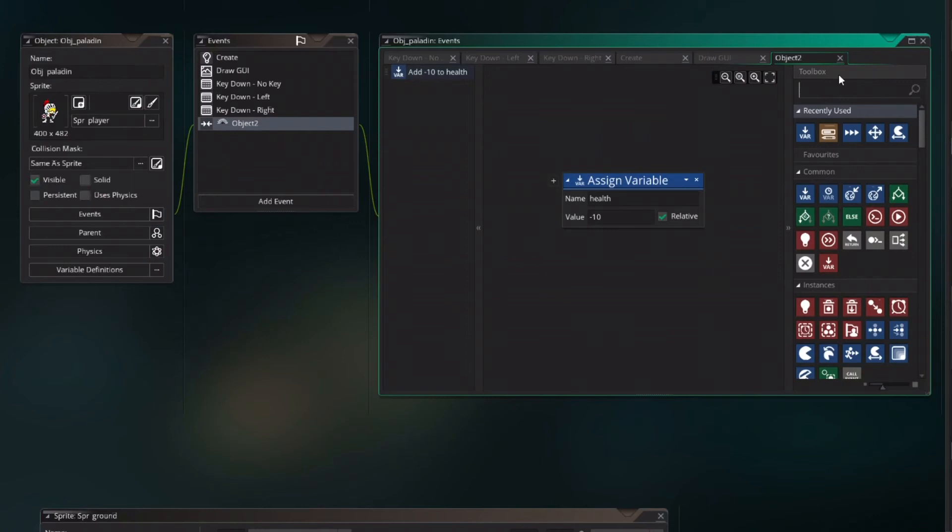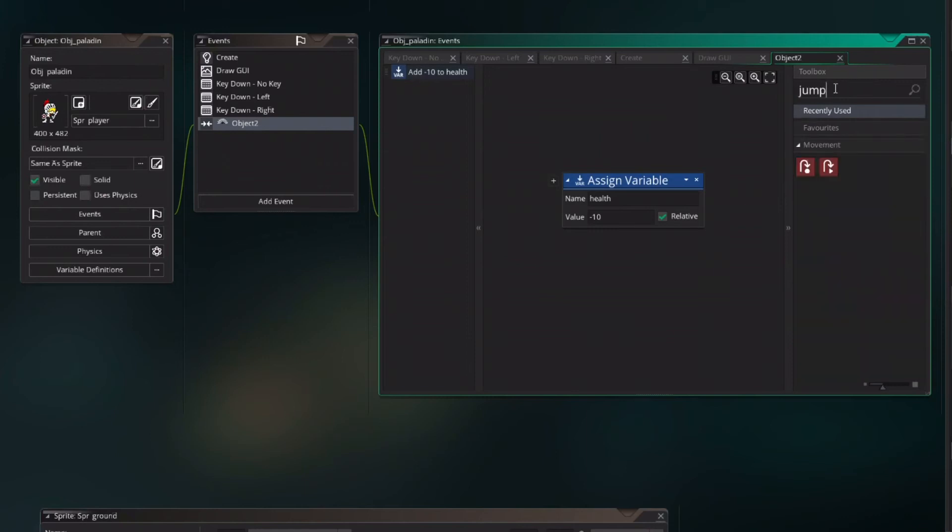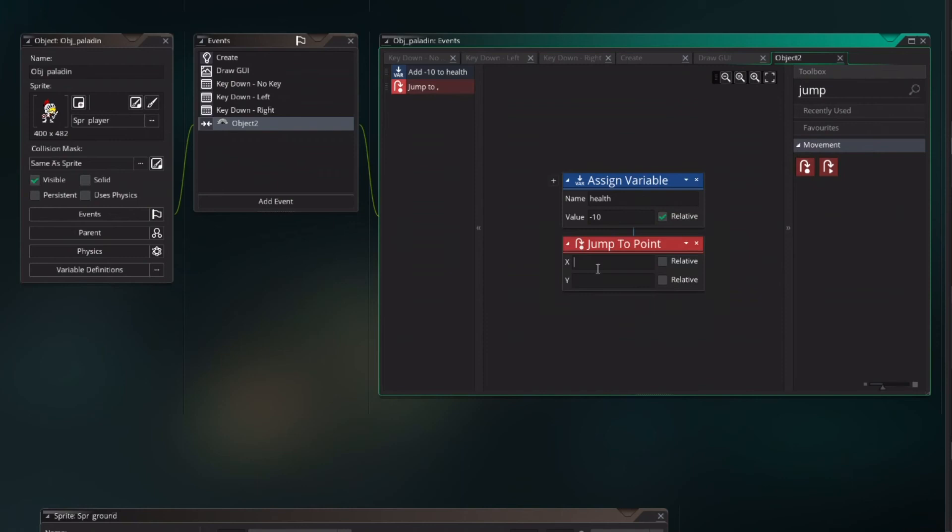To prevent a continuous loop we just want to push the player away jump to point x minus 50 relative. Now we want to give the paladin the power to heal himself.